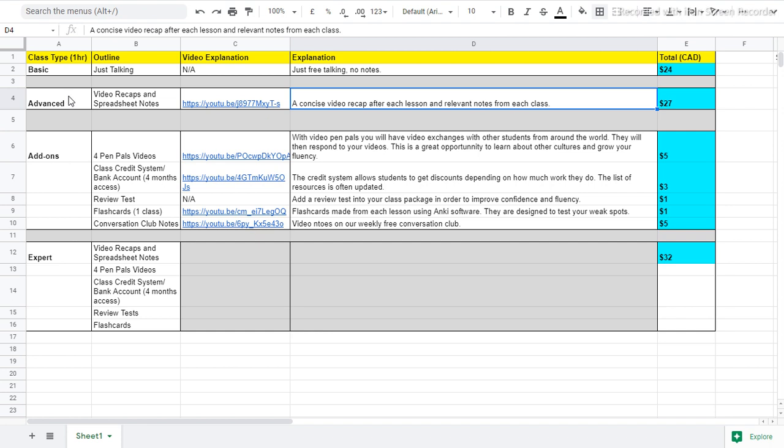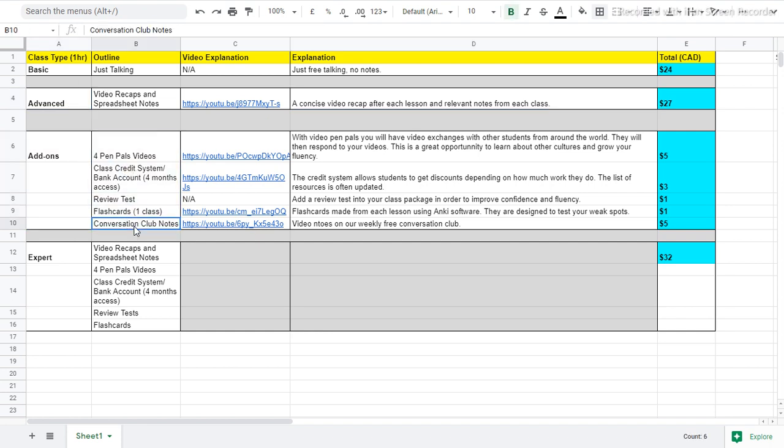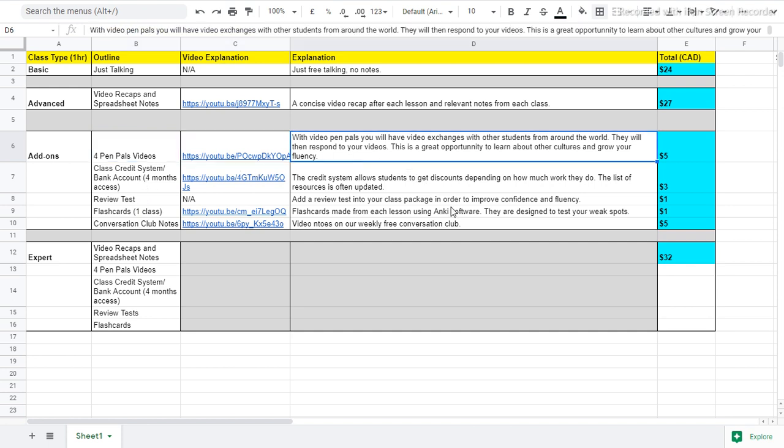So you can purchase the advanced class, but you can also have some add-ons as well. One program that I am really fond of is the pen pals video program. So with the pen pals video program, you get to exchange videos with other students from around the world. You can learn about their culture, their life, their job, just pretty much everything about them. And you can ask them any question you want. This is a really great opportunity for practicing English and meeting people around the world.